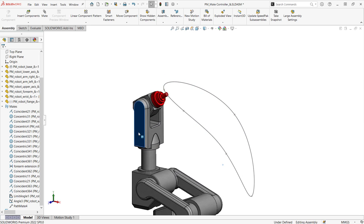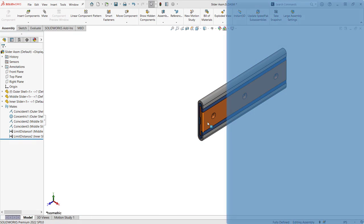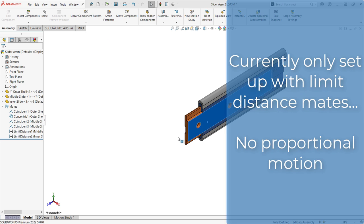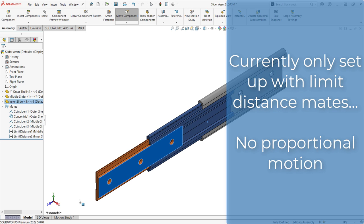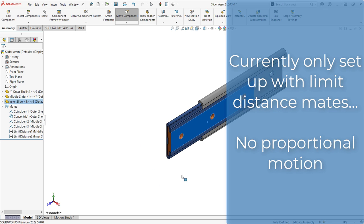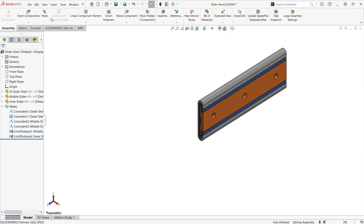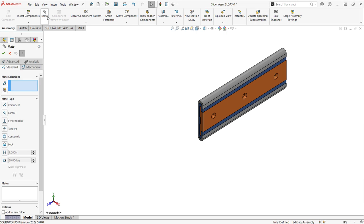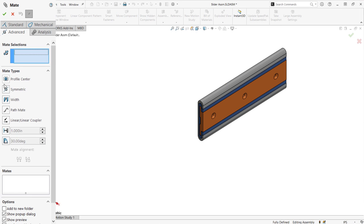The linear coupler mate is used to create proportional linear motion between components, like this drawer slide. In this case, let's set the innermost rail to move two inches for every one inch that the middle slide moves.